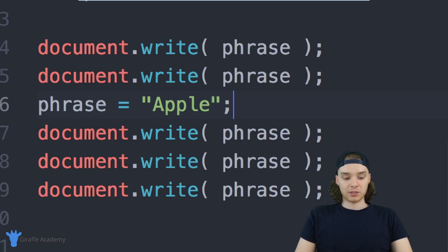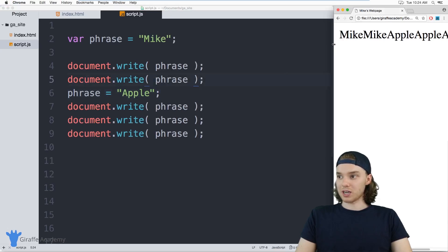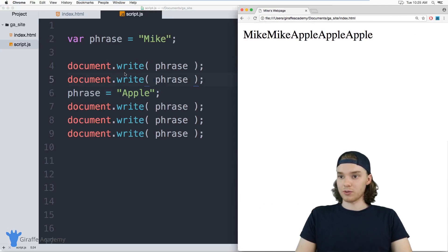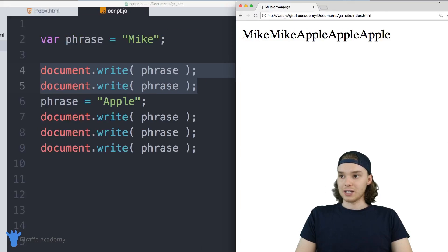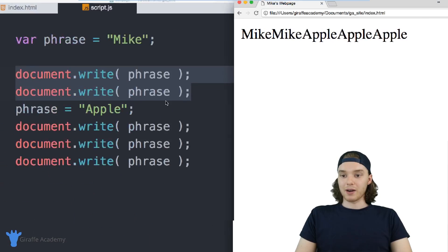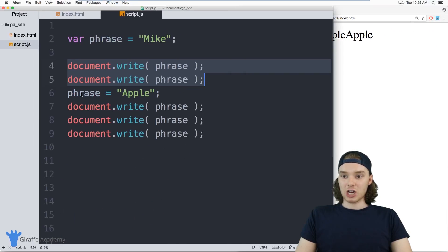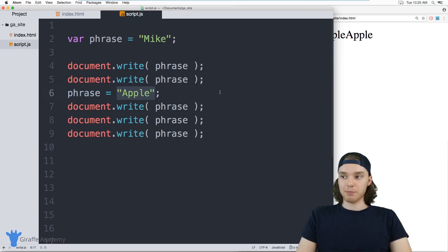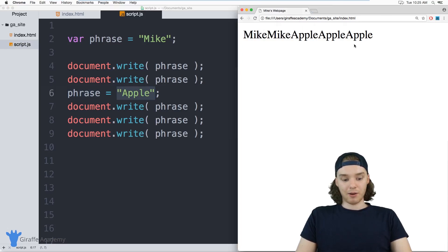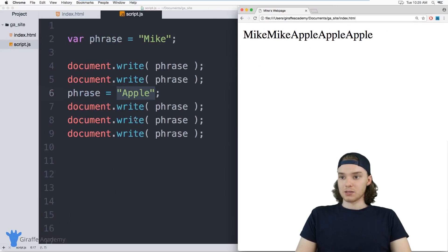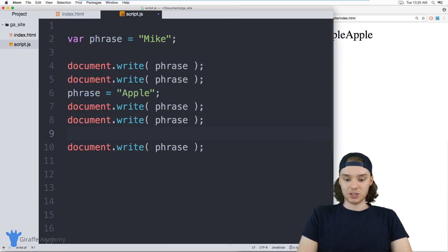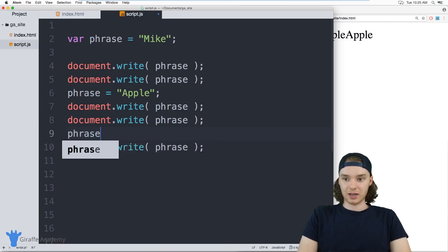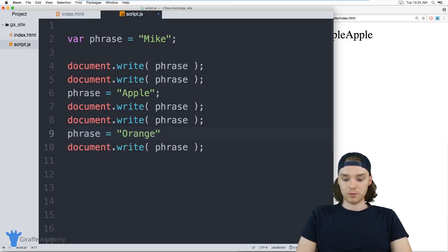What you'll see is halfway through, this variable is going to change value. For these first two document.writes it's printing out mike, and then it's printing out mike again. But I then changed the phrase—I changed the value of the variable to apple—and so now over here it's printing out apple three times. You can actually do this as much as you want. Right down here I can change the phrase again and we can change it to orange.